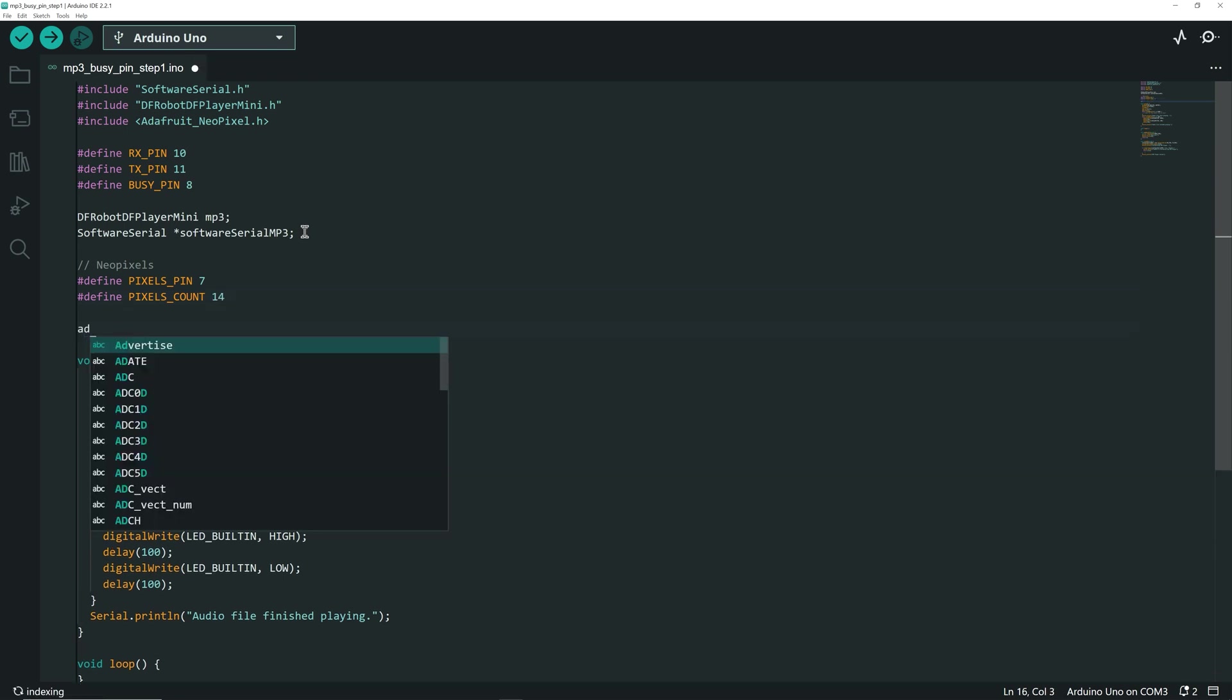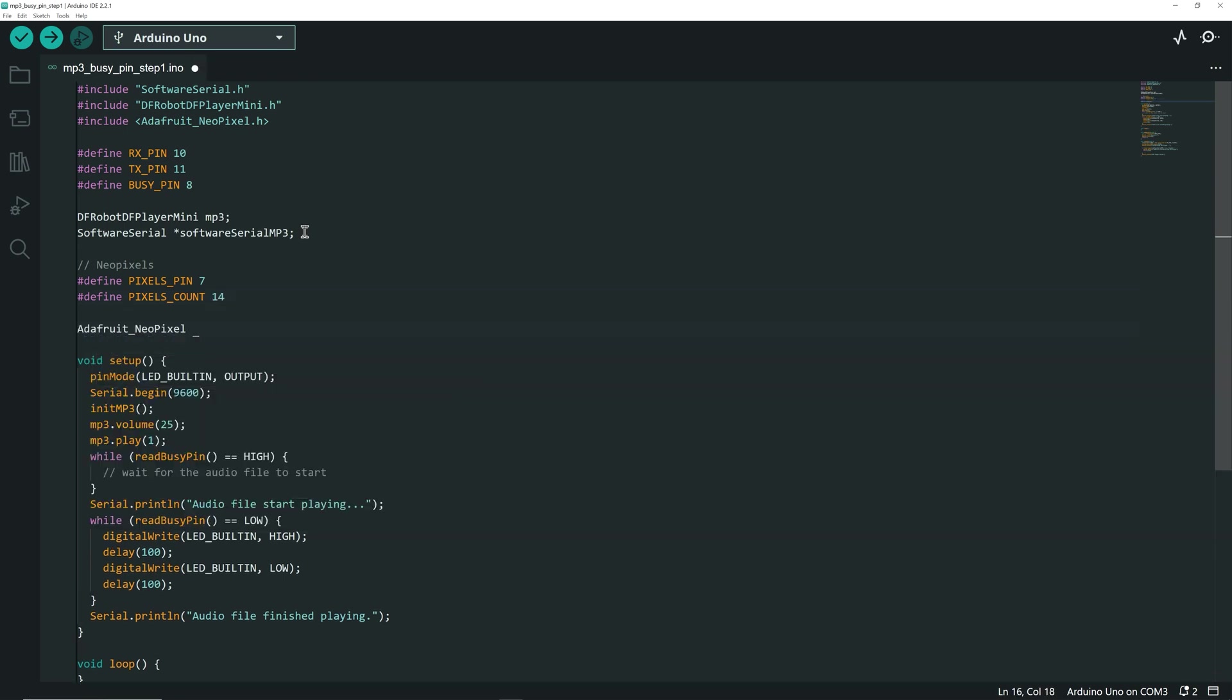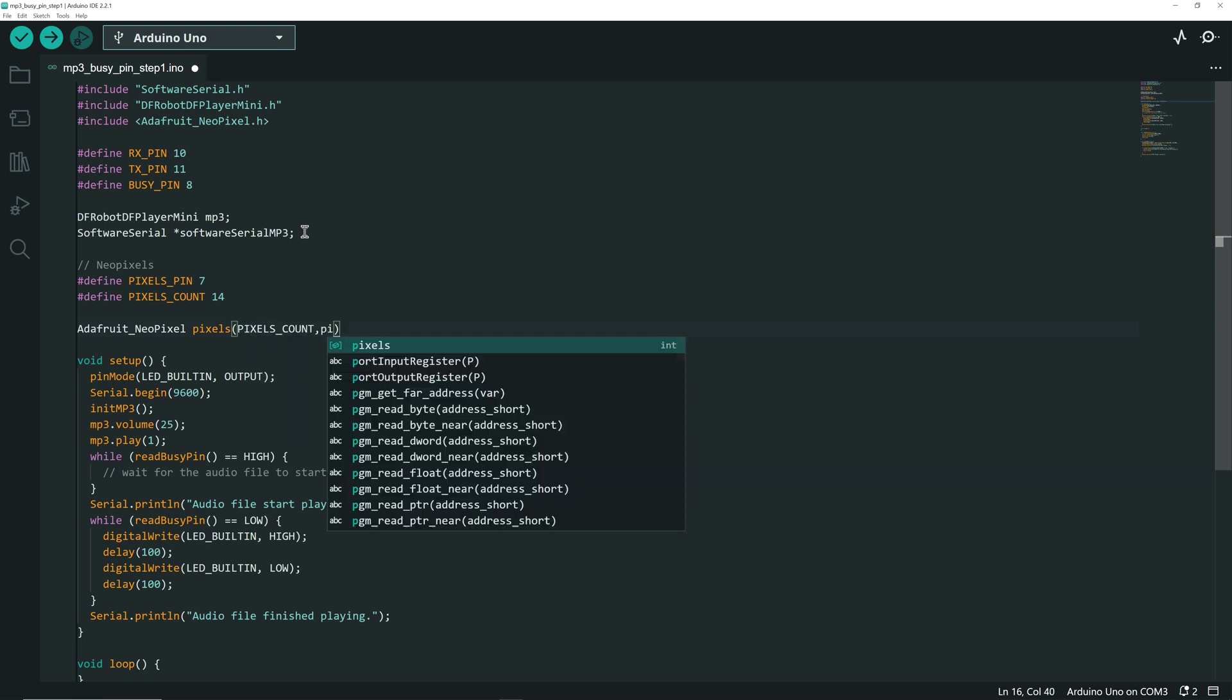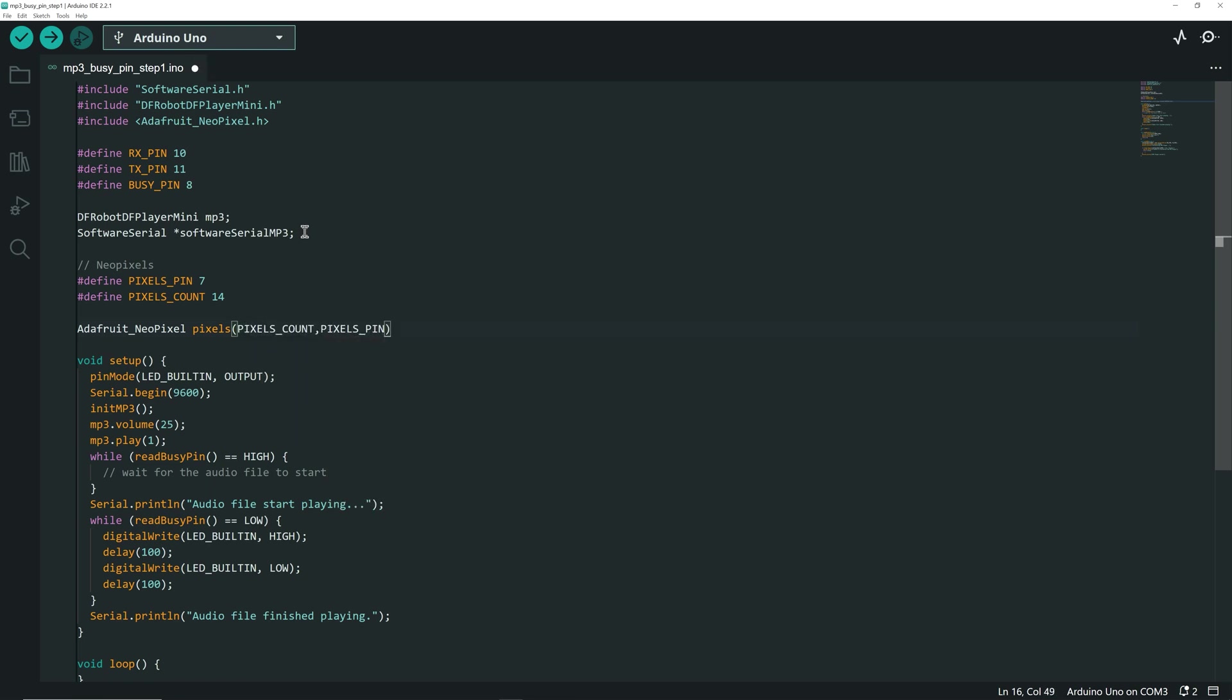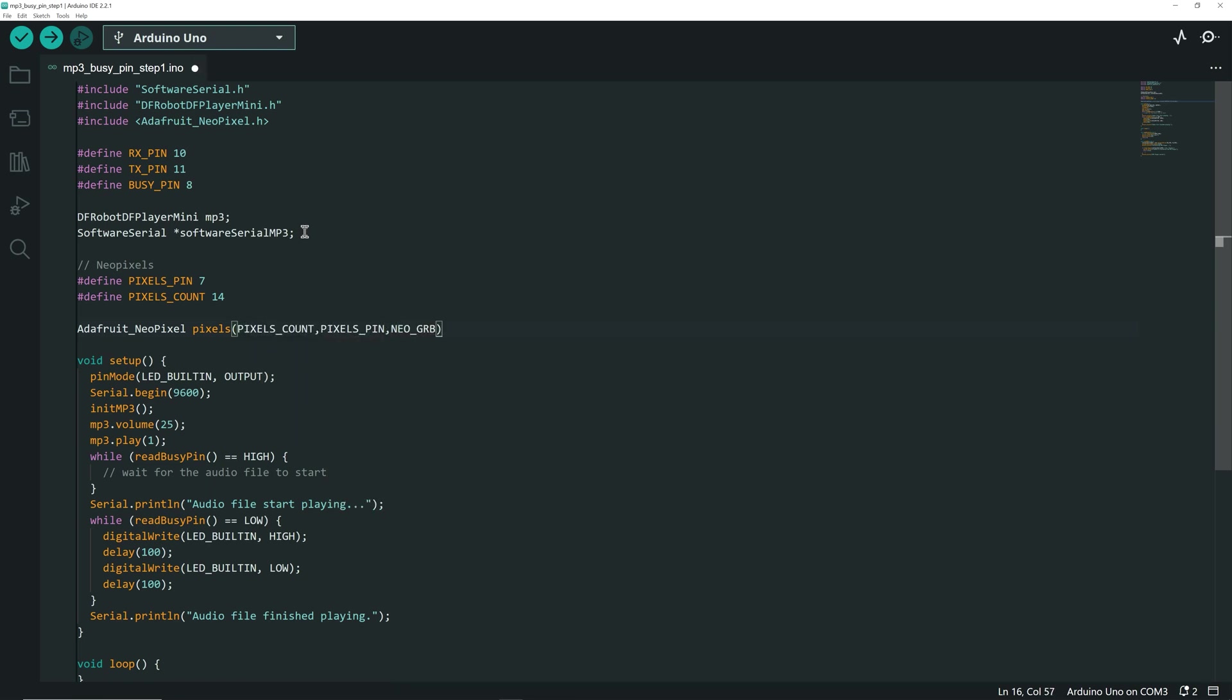Next, I create a Neopixel object that I call pixels, with parameters, the number of pixels, the Neopixel data pin, and the Neopixel type.